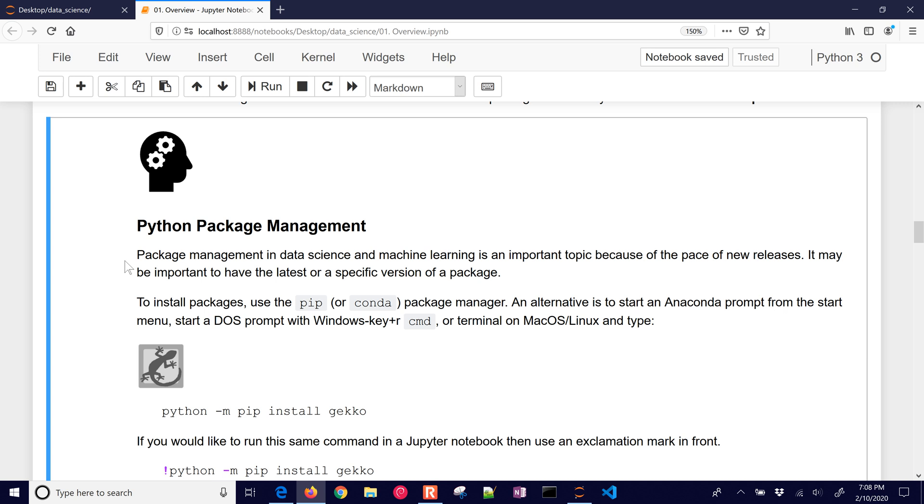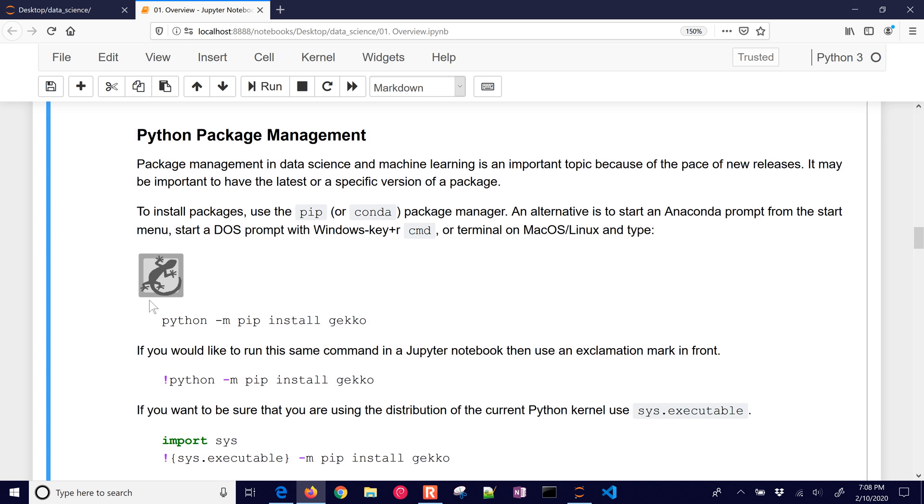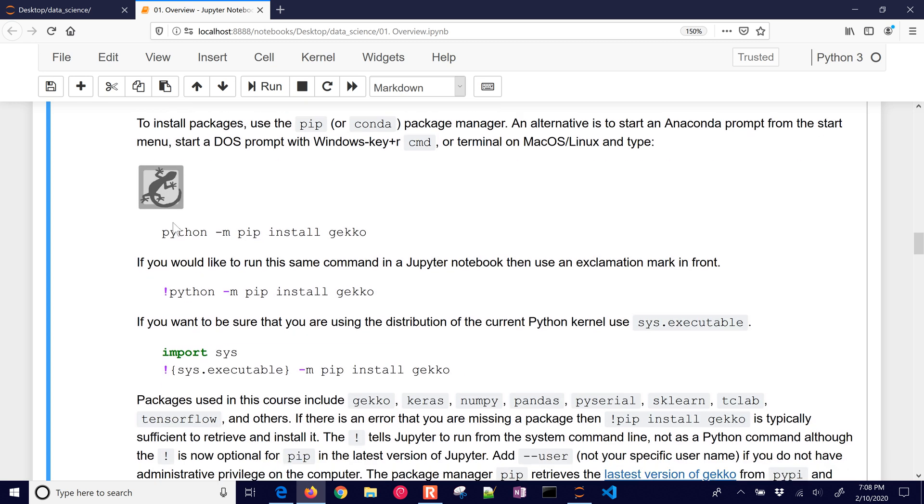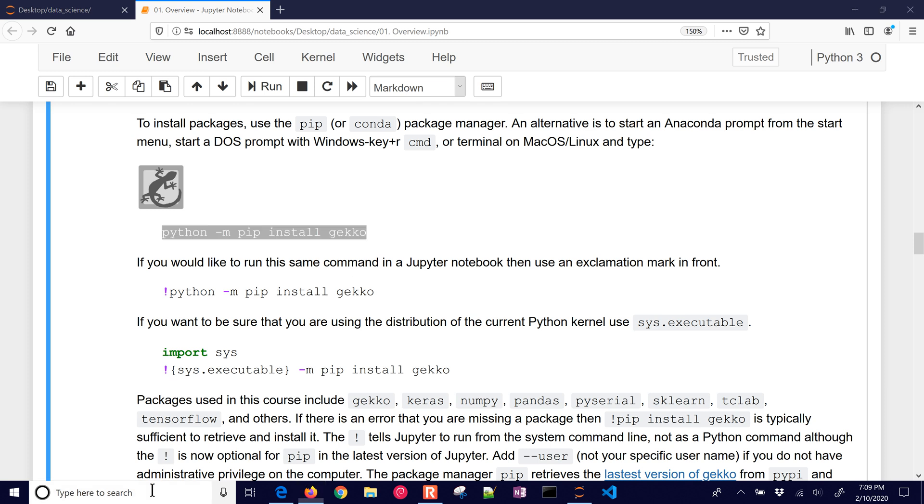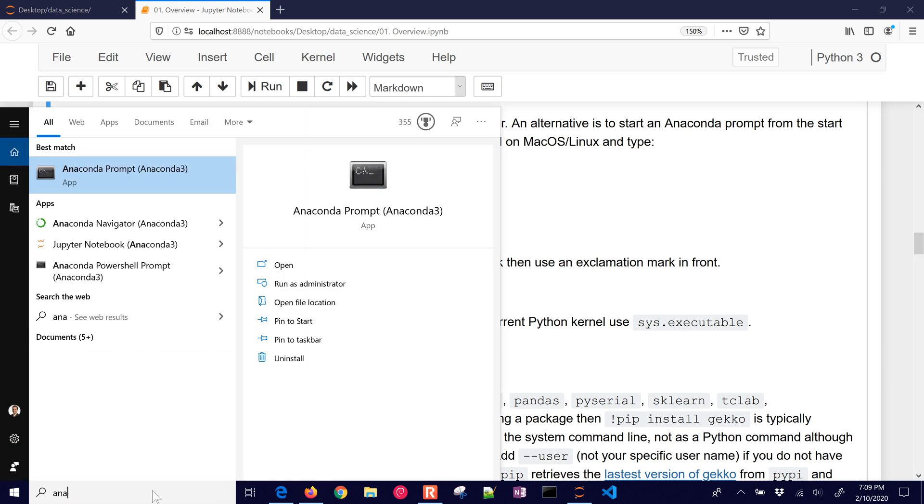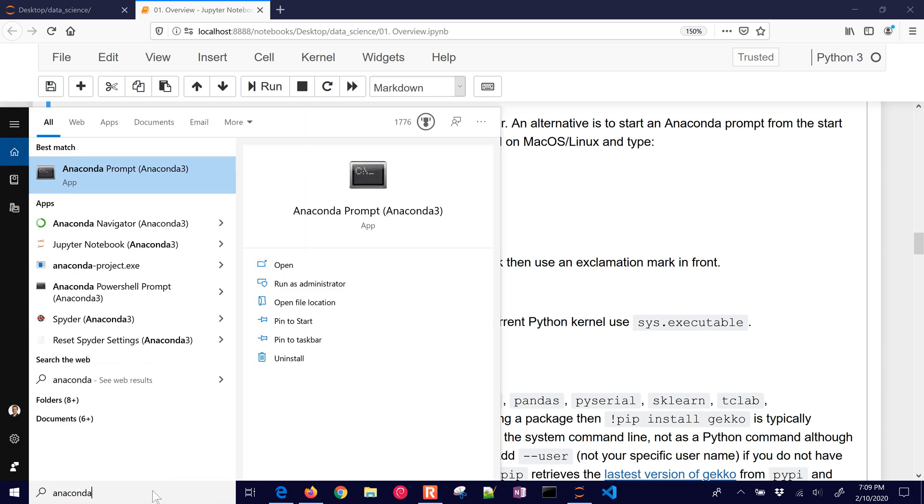So package management. It's important because there are so many different packages out there that can help you with data science. And sometimes you'll read something online and think, oh, I'd like to try that. So the purpose of this is to help you install that package and be able to run it. For example, if I want to install Gecko, which is a machine learning and dynamic optimization package, I would do Python dash M pip install Gecko. You would do that from something like the Anaconda prompt.